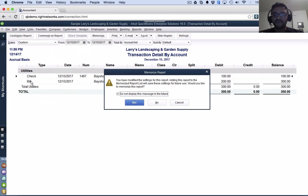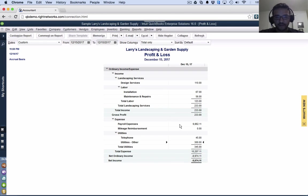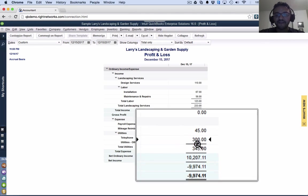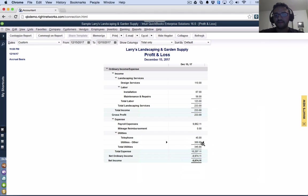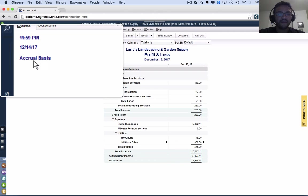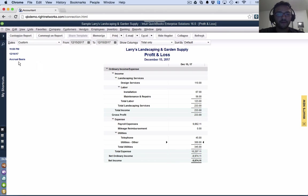When I look at this report, let me go back to my profit and loss. I have $300 worth of utilities. Why? Because I got a bill and a check. But this is an accrual basis report.